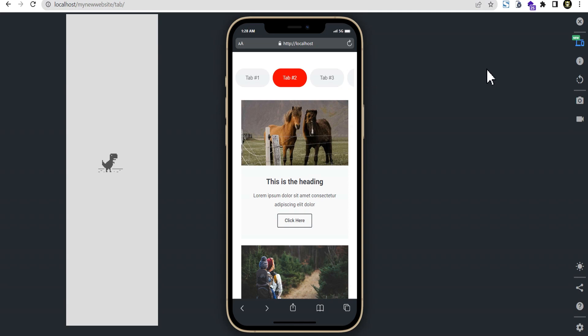Hello everybody, welcome to the Creative Arena. In this tutorial I'll be showing you how you can create elemental tabs with horizontal scroll that works with both mobile, tablet, and even desktop if you choose. This is a preview of what we'll be achieving at the end of this video.